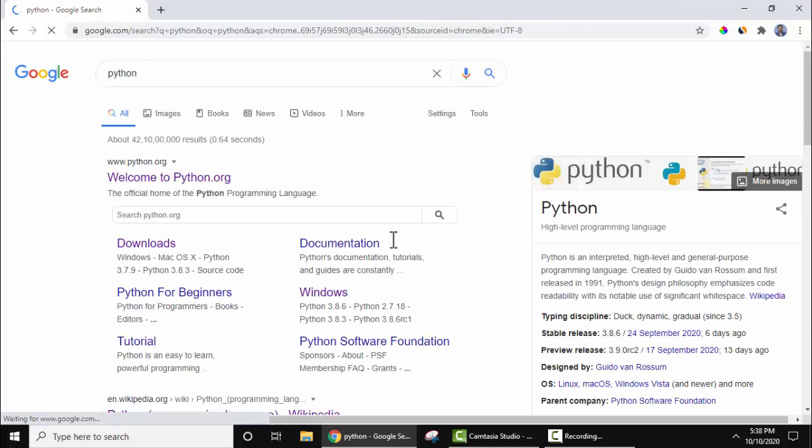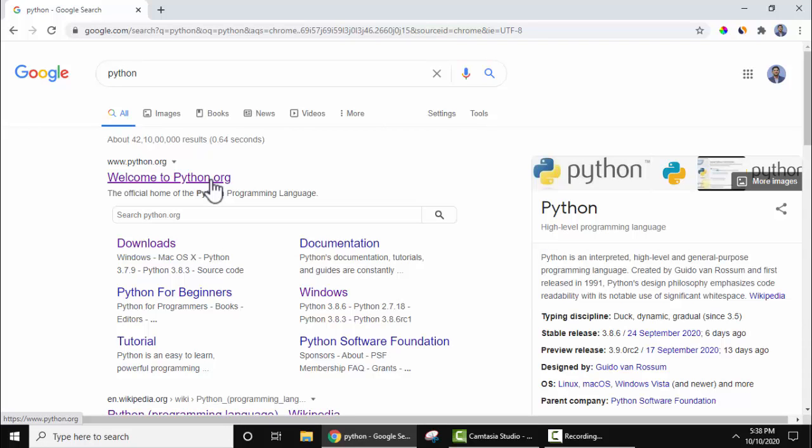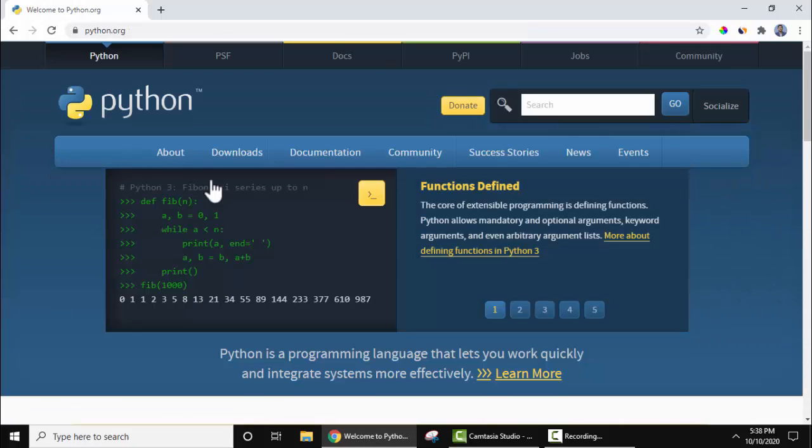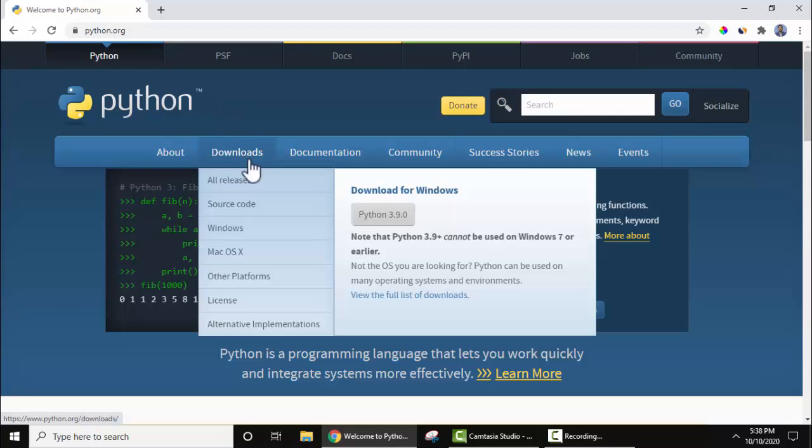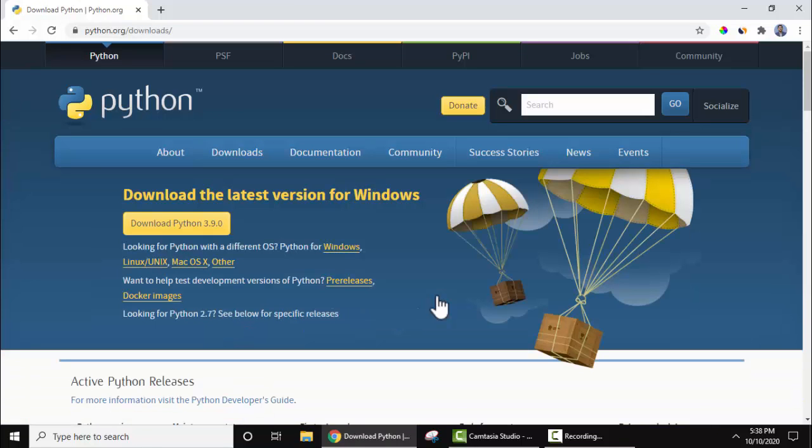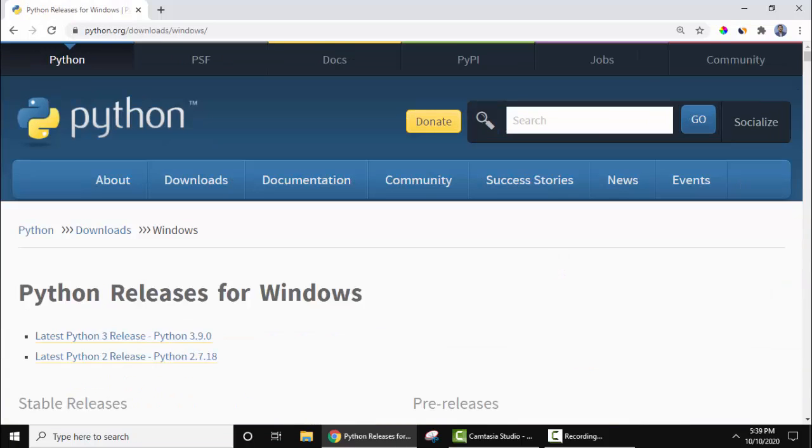After pressing enter, the official website is visible. Click on python.org. Now you can see the official website is visible. Go to Downloads, under that click on 'View the full list of downloads', then click on 'Python for Windows'.